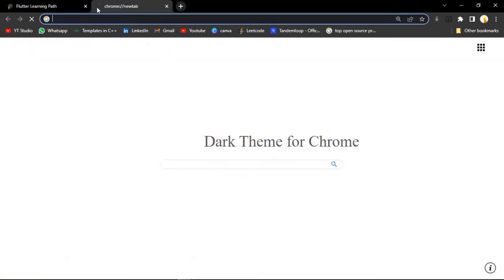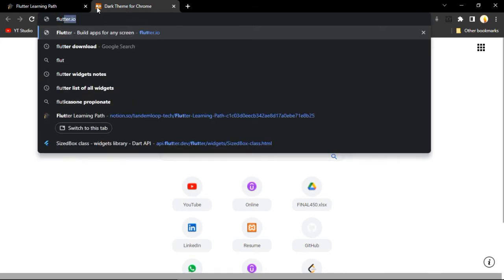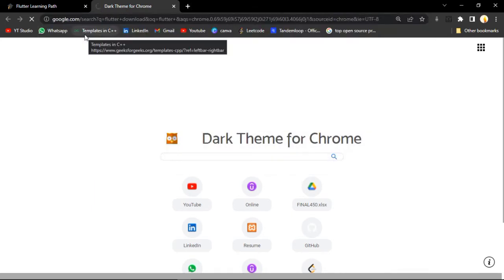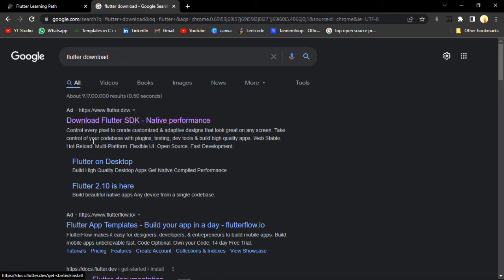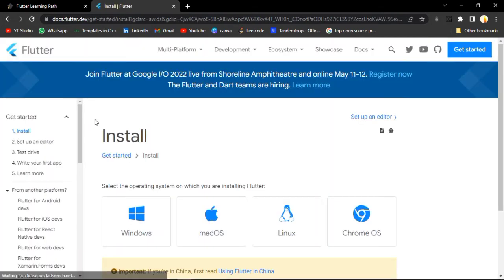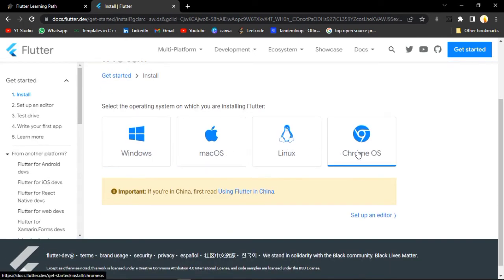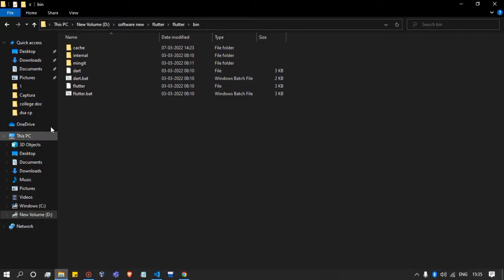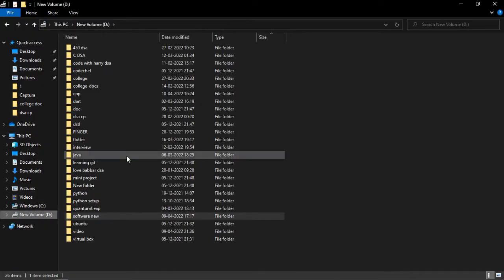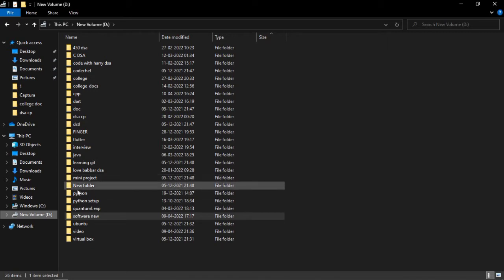Let's install Flutter. For that, we have to just go to Google and search for Flutter download. Here we have the first link. Just click on it. You can see there are four options. It depends on your system which option you will click. If it is Windows, just click on it. When you click on it, a zip file will be downloaded.